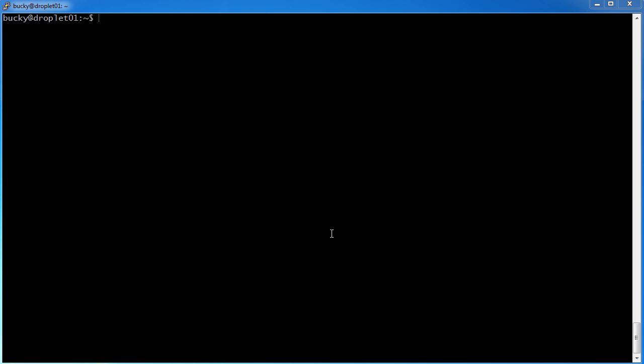Alright guys, the last piece of the LAMP stack that we have to set up is PHP. So in order to install PHP, sudo apt-get install php5, that's the version that we're trying to use.